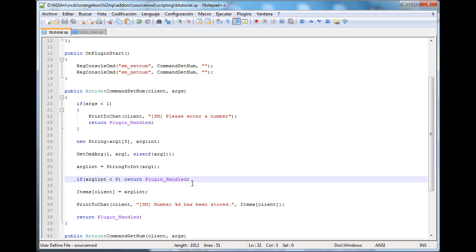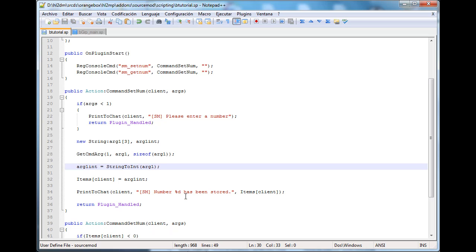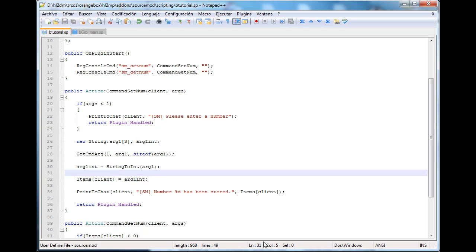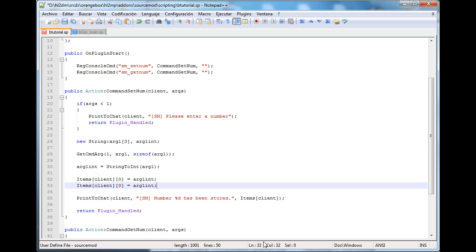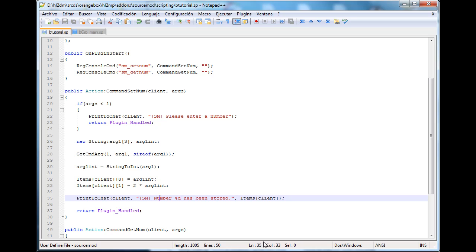So first we want to remove the restriction we've added. Here what we want to write is: get the args, get arg1 as an integer. Like we said, the slot at index 0 for this client is going to be the number that they typed. But slot 1 is going to be equal to 2 times the number.